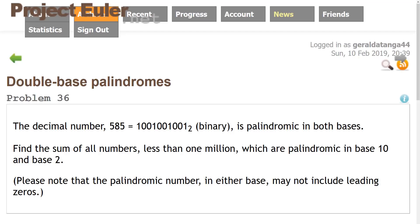Hello everyone and welcome to another Project Euler series video. Today we're going to be solving problem 36, which is the double base palindrome. We're given a number such as 585 and its binary representation in base 2. We have to check to see if the base 10 and the base 2 are both palindromic. We need to find all palindromic base 10 and base 2 numbers less than 1 million.